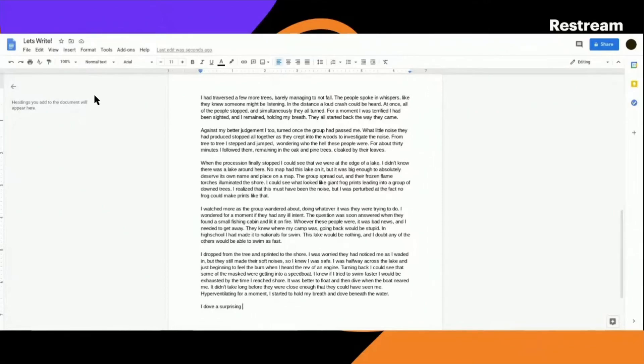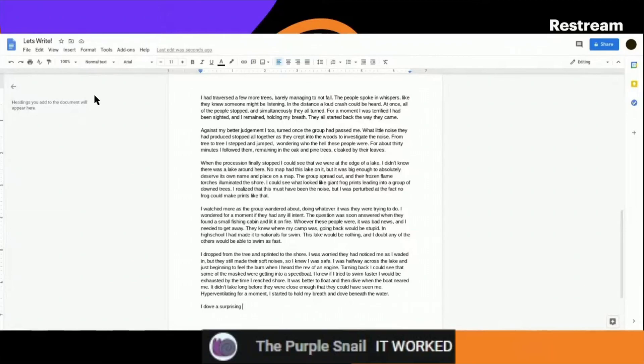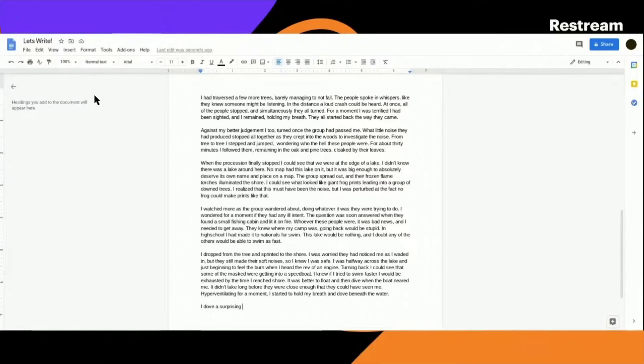So, Purple Snail has the unholy ability to summon people who are in stream.